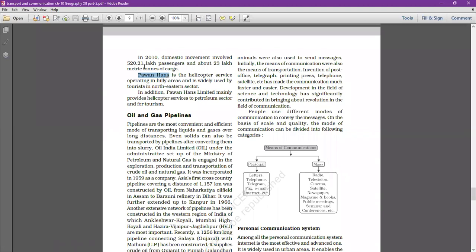Pawan Hans also operates in the ONGC Mumbai High offshore petroleum extraction region. In that area, Pawan Hans provides helicopter services to ONGC — the Oil and Natural Gas Corporation.